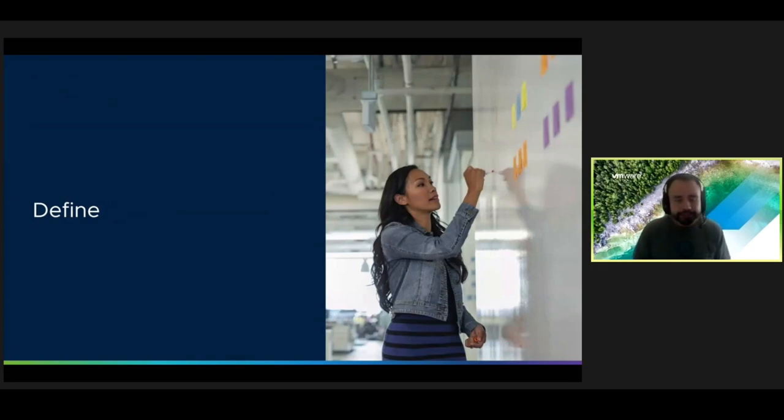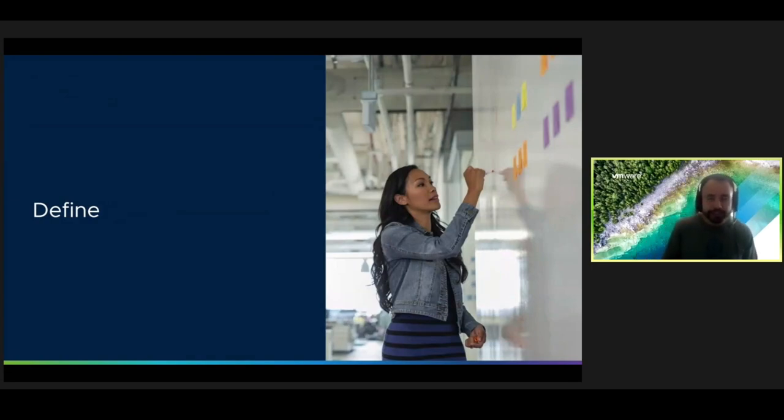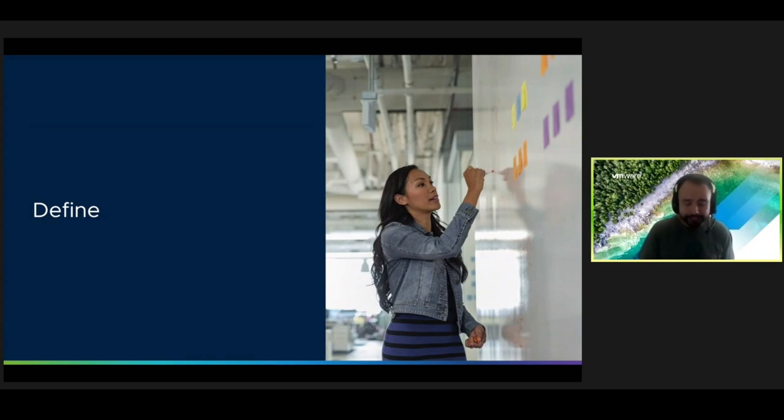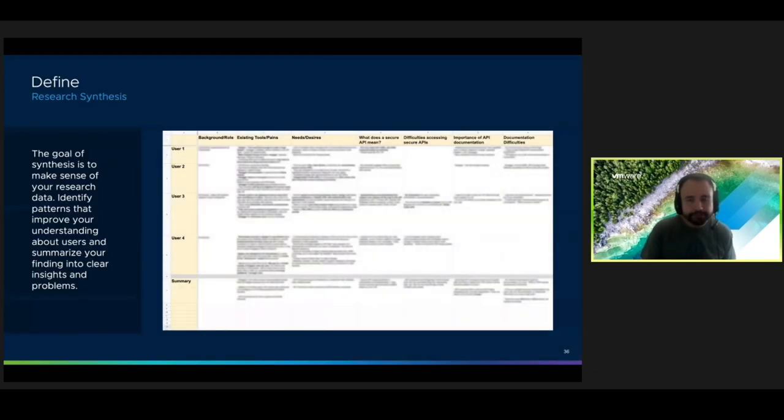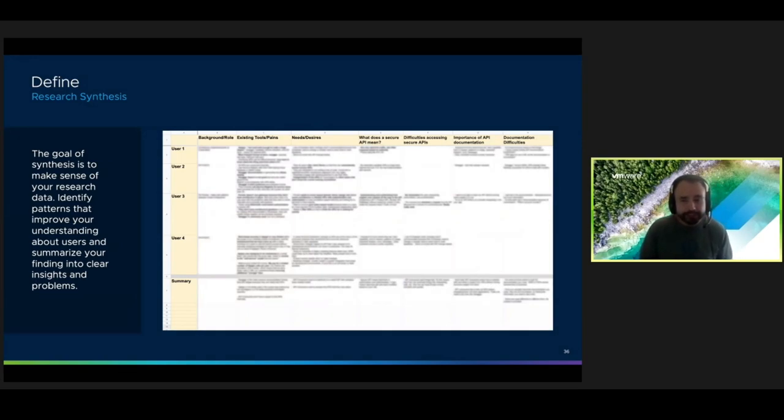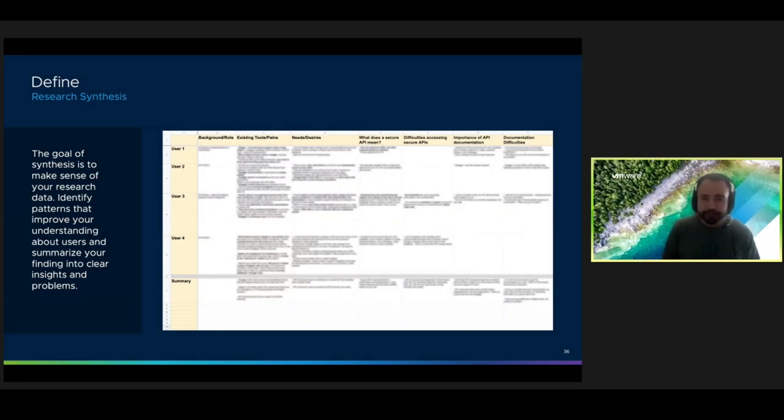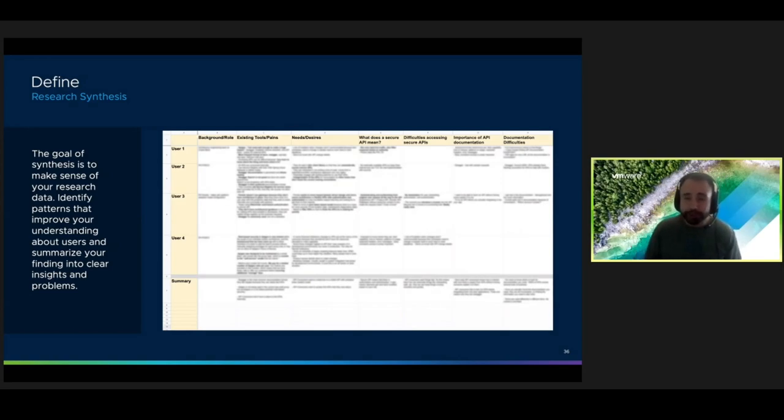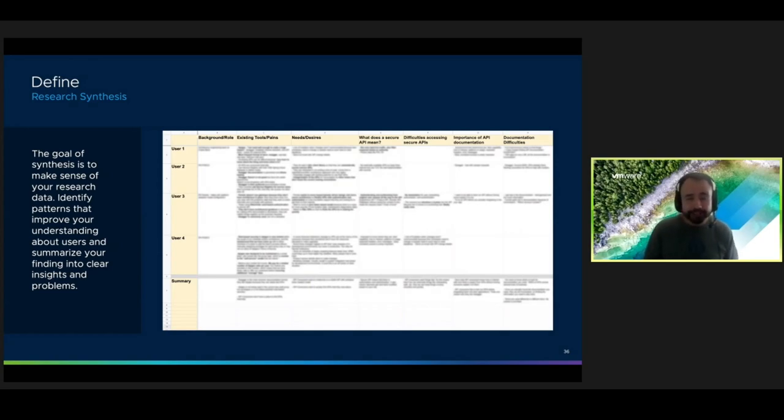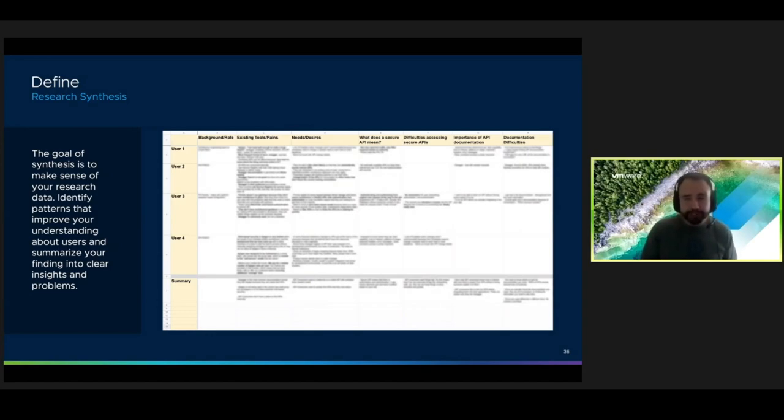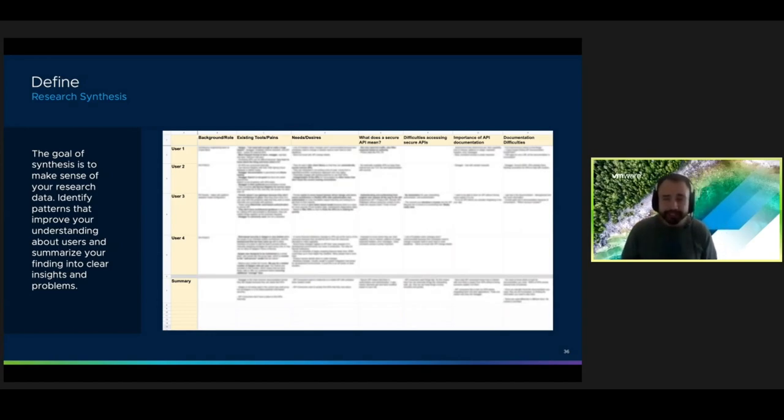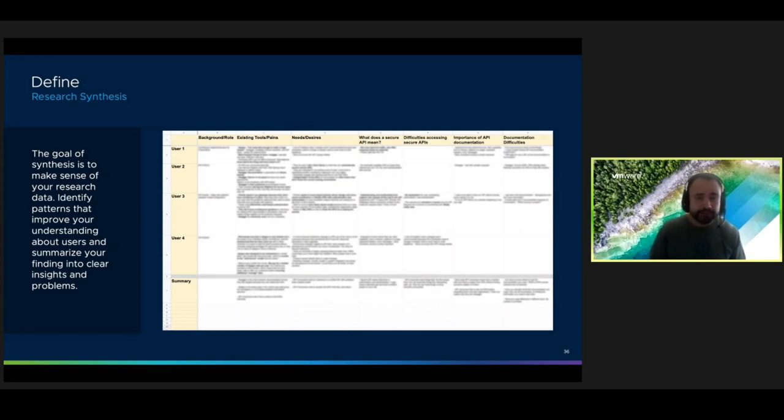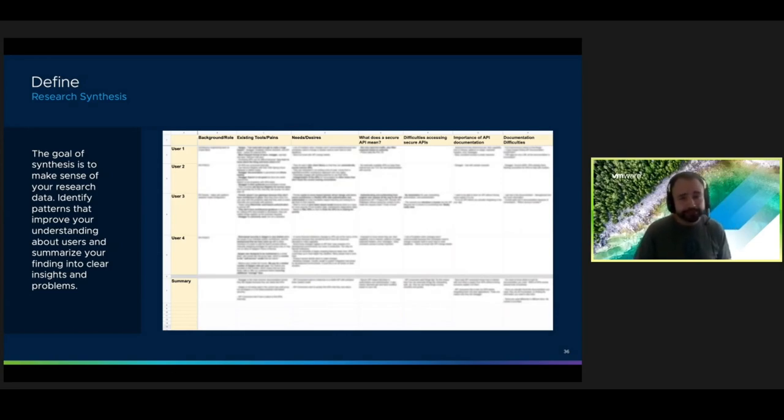So once you've collected enough data, you want to interpret the findings, and we do this in the defined stage. For this, we use an approach called research synthesis. This involves grouping similar notes taken during your interviews and then summarizing them into key insights and problems. This makes it easier to interpret the most relevant information about each interview. We continue this process until the team decides that there's sufficient evidence to validate our assumptions, and we have a clearly defined problem to solve.